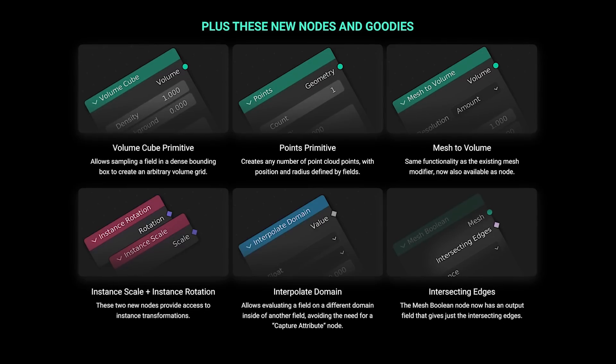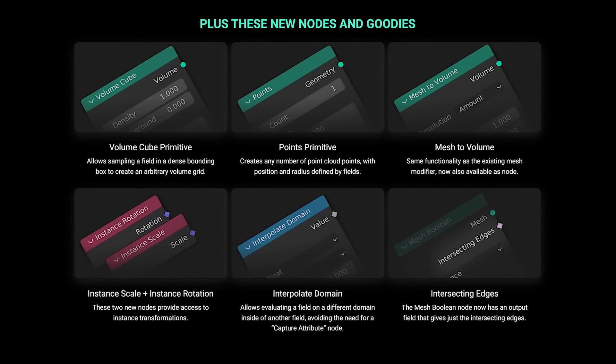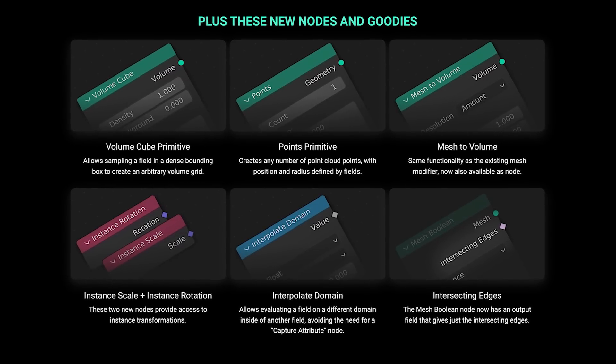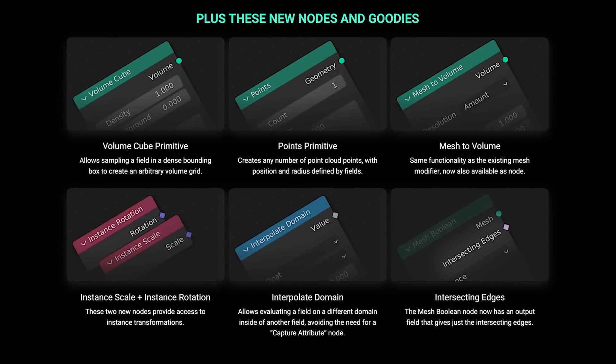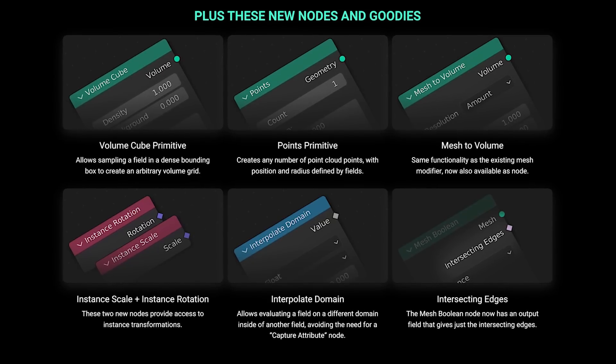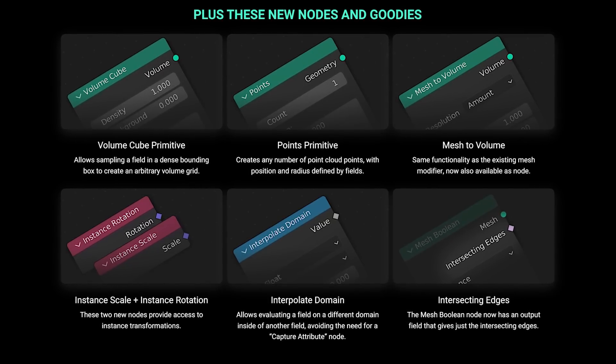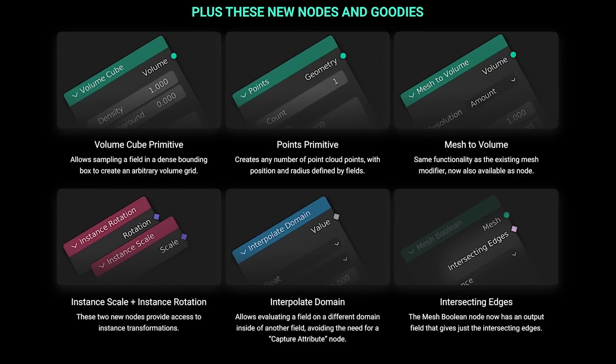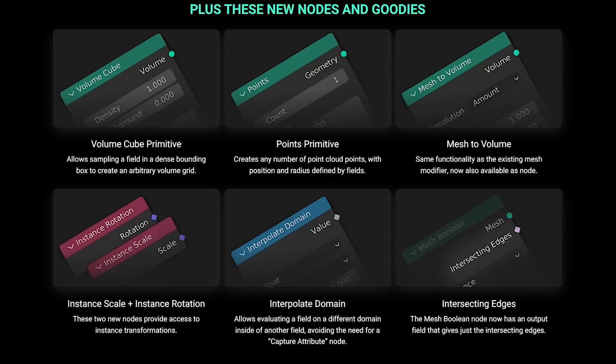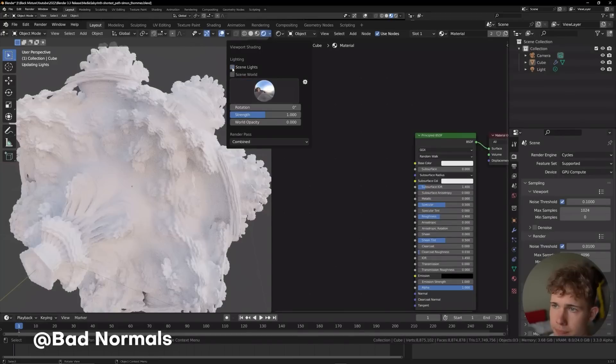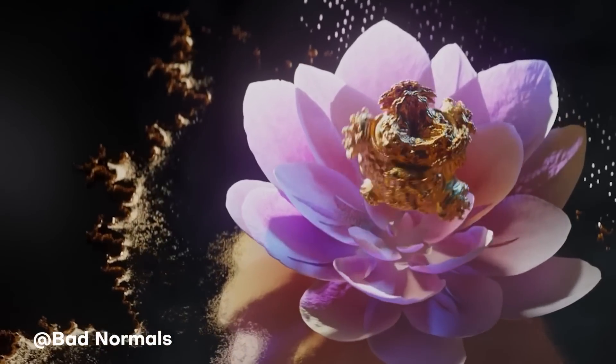The path finding nodes aren't the only thing introduced in 3.3. They've also added a Volume Cube primitive node, a Points primitive mesh, the Volume Instance Scale and Instance Roots, Interpolate Domain, as well as a new option for the Mesh Boolean node which adds an intersecting edges output. These are really cool new nodes and effects that are going to be useful for creating some really abstract and interesting looking renders.